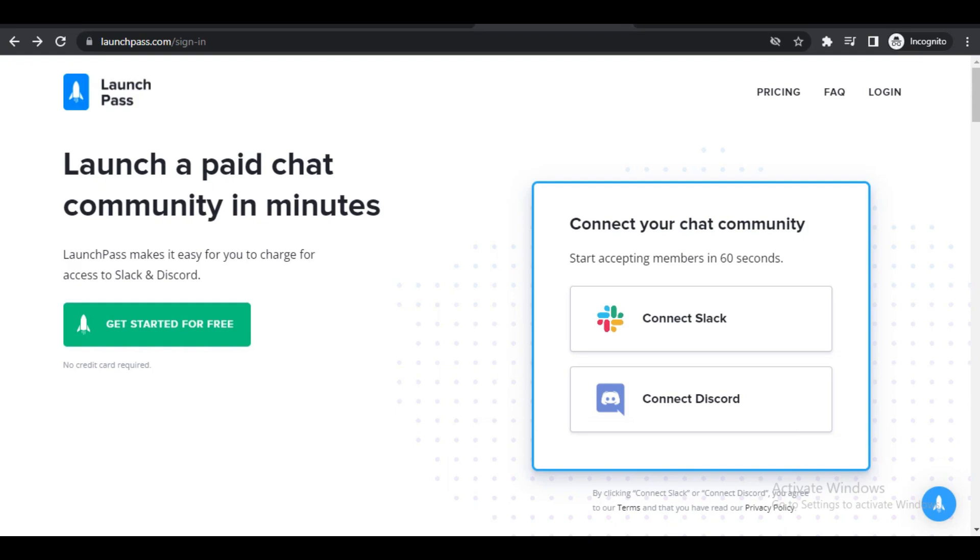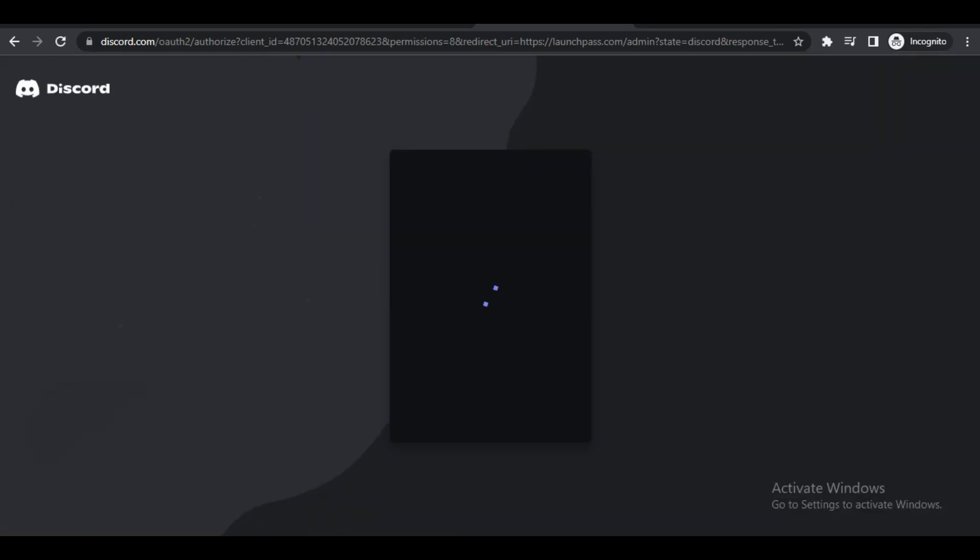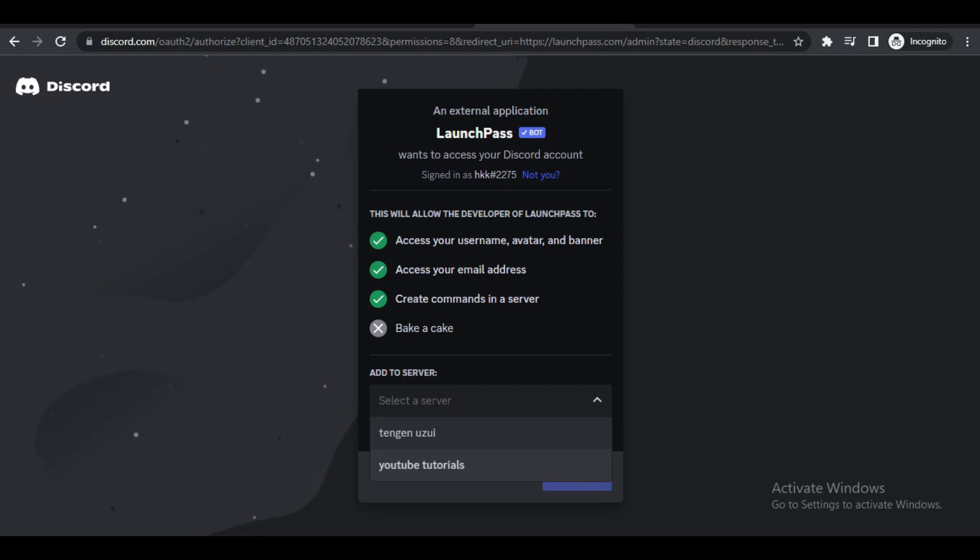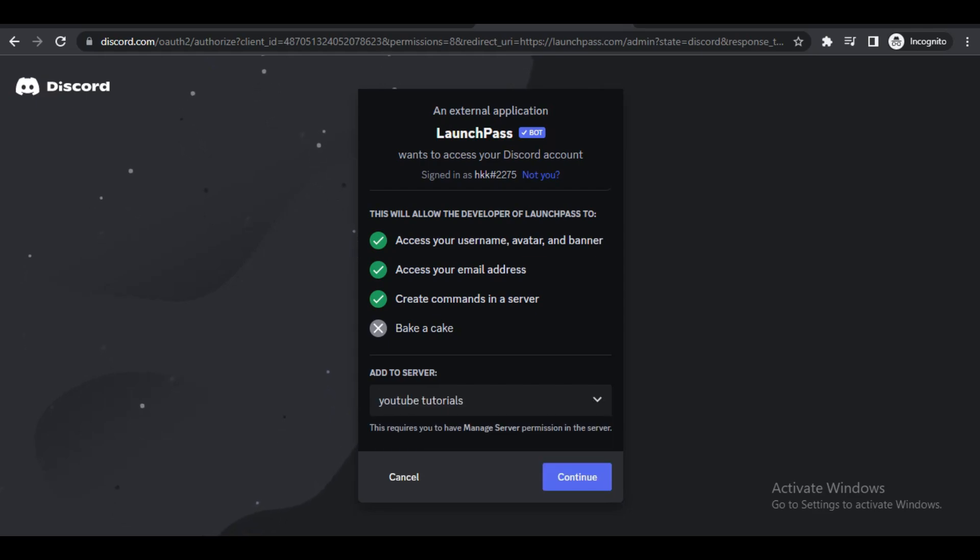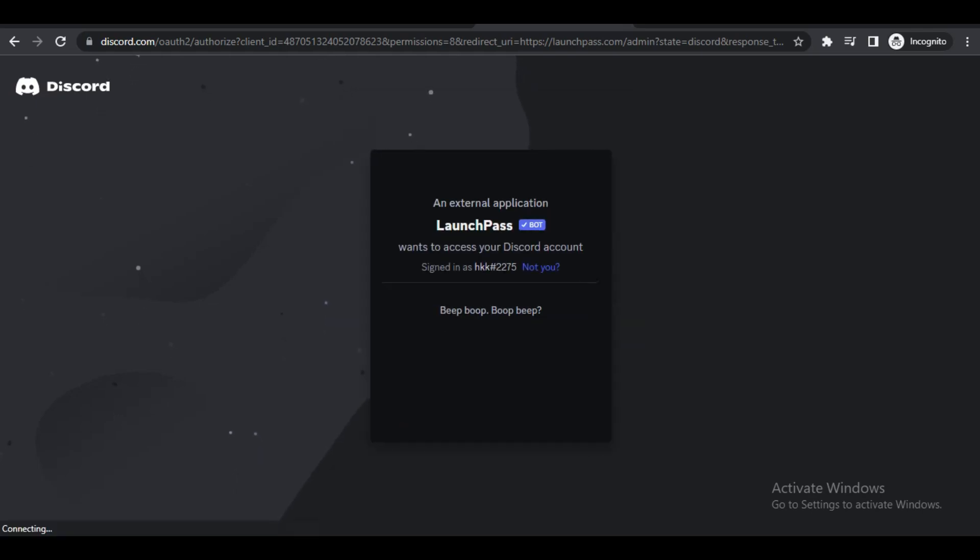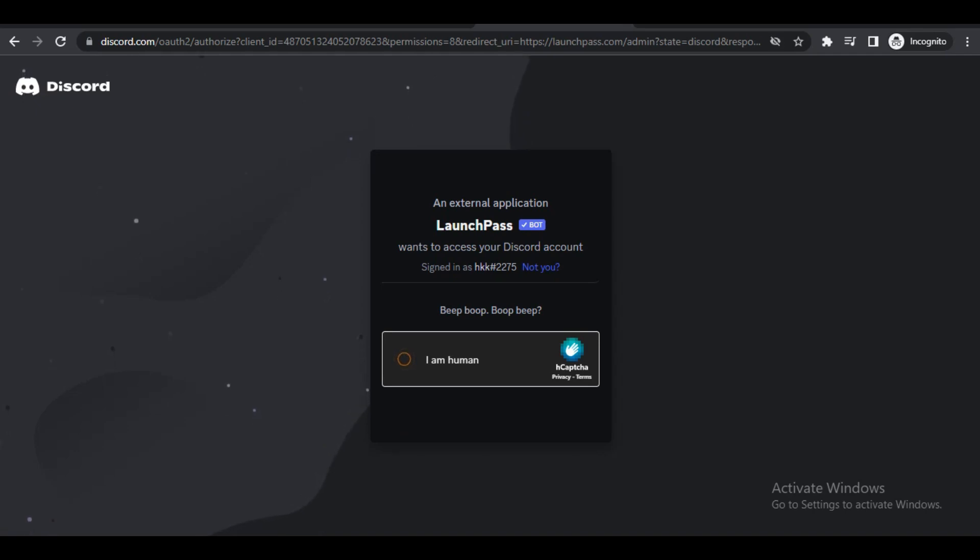Once you're on LaunchPass.com, you'll be on this page and from here you have to click on Connect Discord. Once you click on Connect Discord it will normally ask you for your email and password, but I'm already logged into LaunchPass. Once you have done this, click on this dropdown menu and then click on your server that you want to make a paid server. Once you do that, you can click on the Continue button and then click on Authorize. Once you click on Authorize, you will need to pass this verification capture.